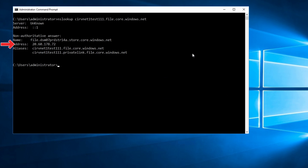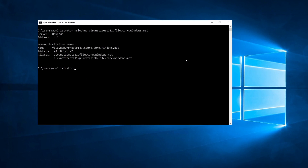If we use nslookup to try to hit the fully qualified domain name for the storage account, it comes back with the public IP. We need the response to come back with the private IP, not the public IP. Notice also two aliases — one is the fully qualified domain name from the storage account and the other is for a private link. That will be important in a couple of steps.